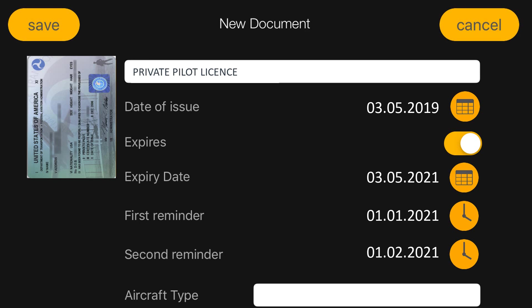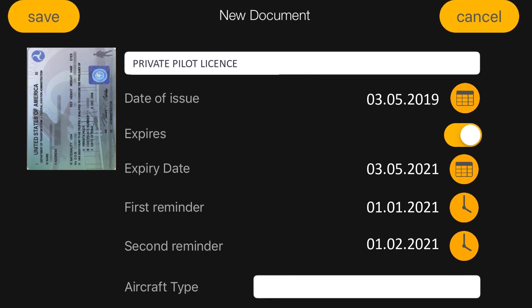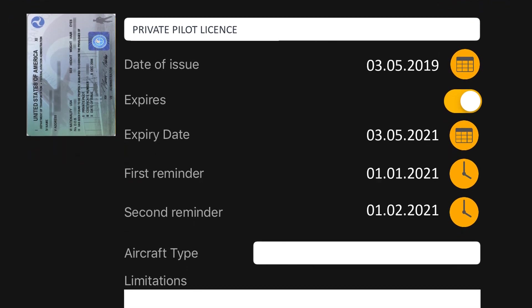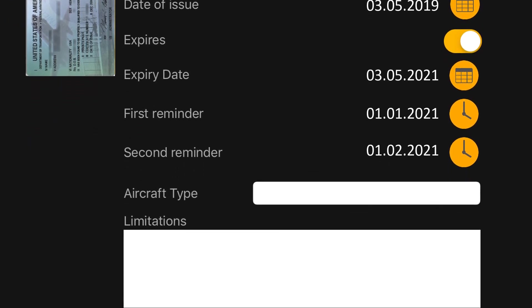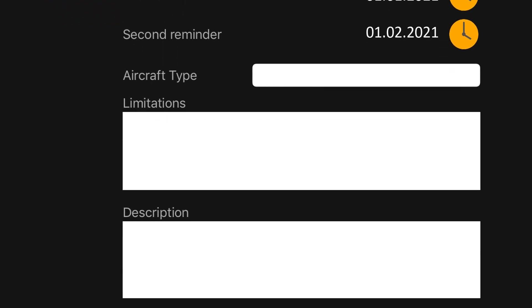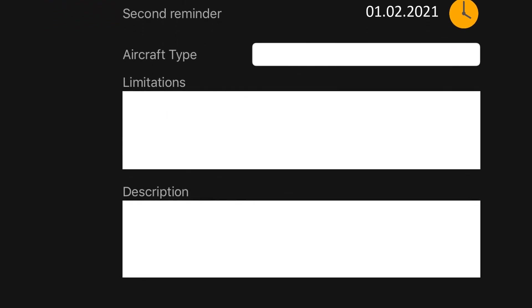You can also set the aircraft and additional information regarding limitations and other important descriptions.